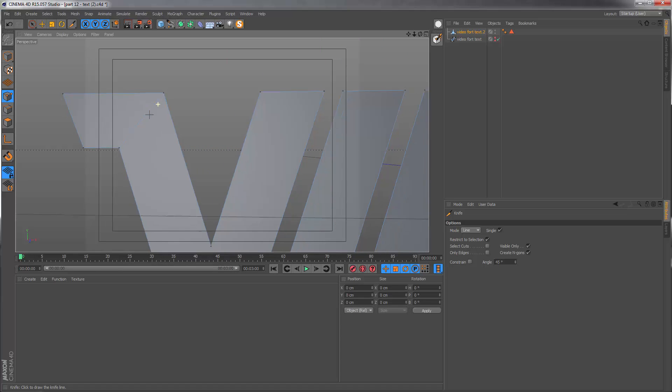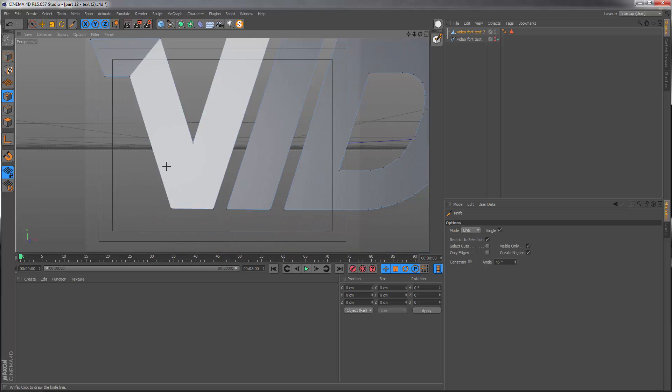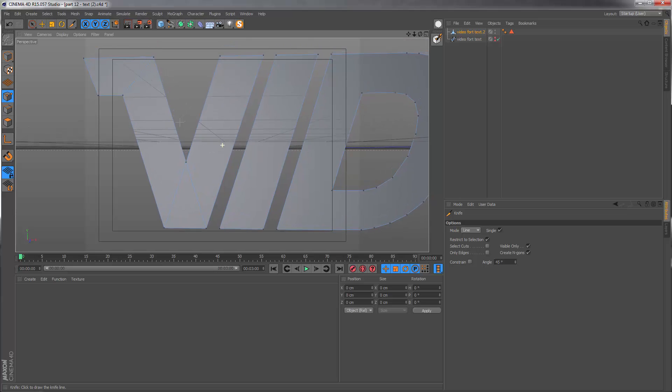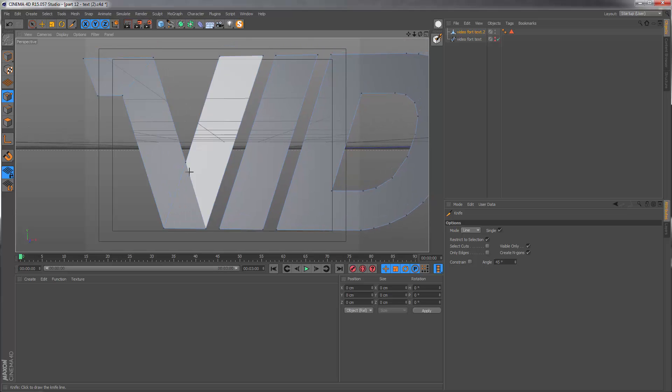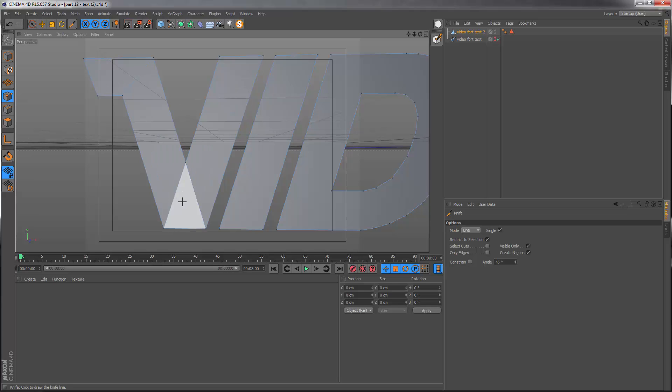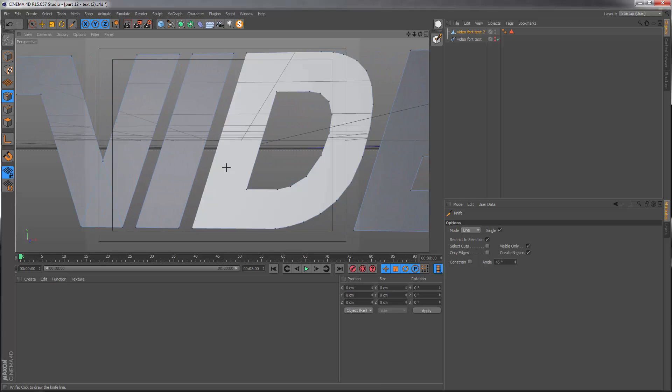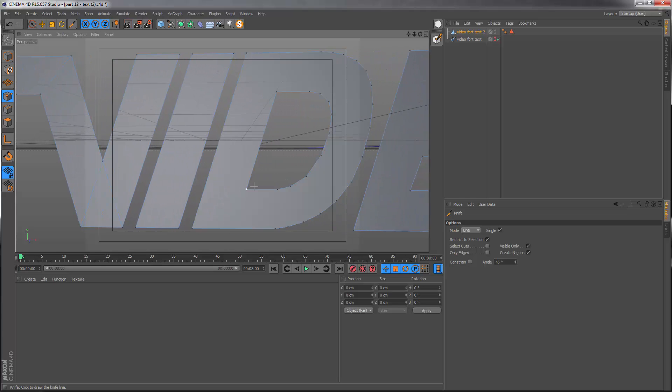The V here is now made up of four different parts consisting of three quads and a triangle down here. That's fine, this shouldn't give us too many problems. The I is already a four-sided shape so we don't need to change anything there. On the D we're just going to connect these two corners up and that's it for now.